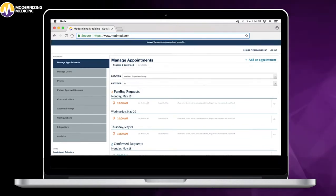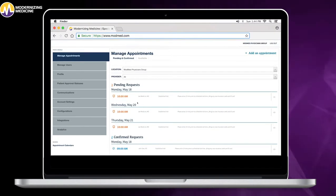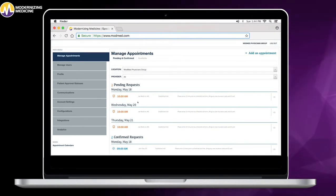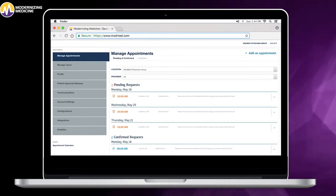If there are any conflicts, it will alert you automatically. Depending on the patient's communication preferences, they are either texted or emailed that their appointment is confirmed.